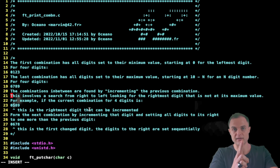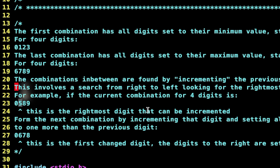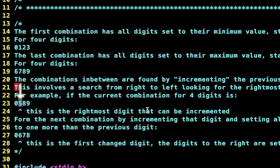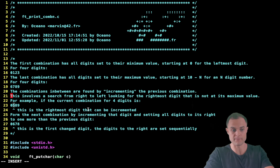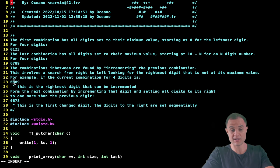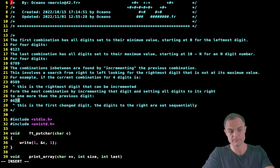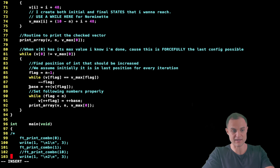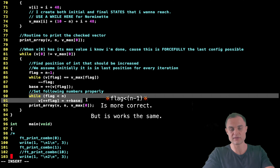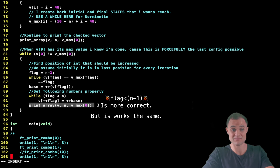For example: 0 5 8 9 — the rightmost digit that can be incremented is 5. Starting from position 3: 9 is at its max, 8 is at its max, 5 is not (its max is 7). So we found the sentinel at position 1. We increment 5 to 6, then set all digits to its right to one more each: 7, then 8. The next combination is 0 6 7 8. That's the increment step — find sentinel, increment it, set subsequent digits to base+1, base+2, etc.